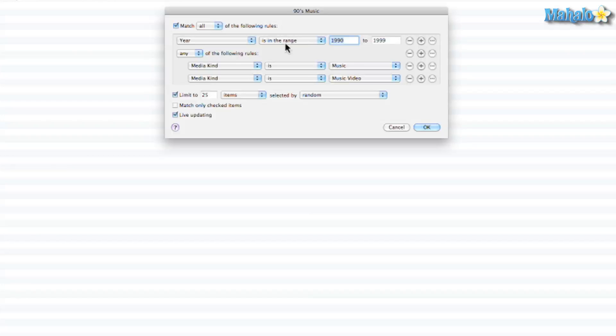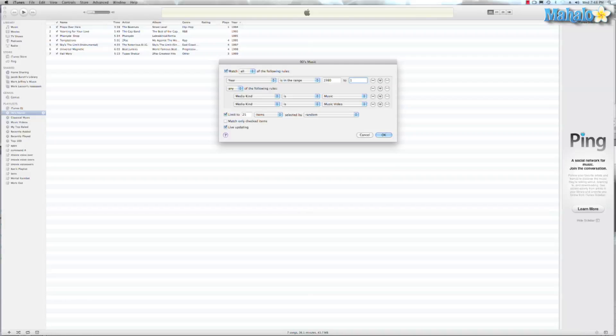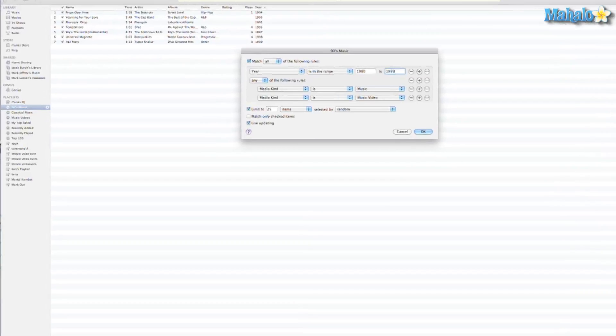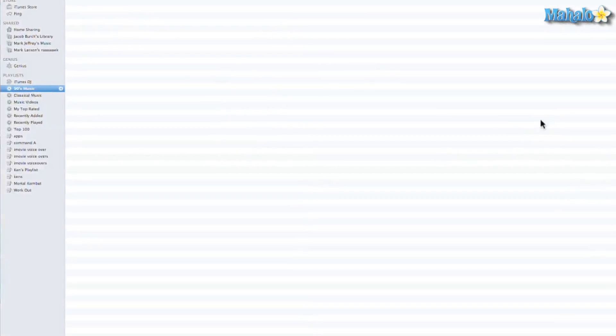So let's say, you know what? I'm more of an 80s fan. I like old school Madonna, Michael Jackson and Prince. So we go ahead from 1980 to 1989 and hit OK.